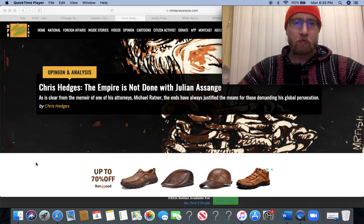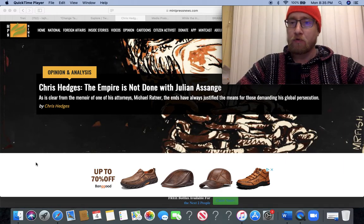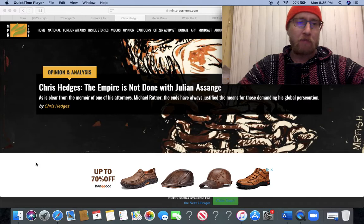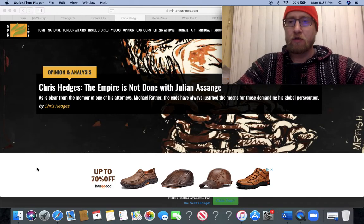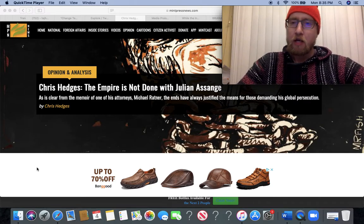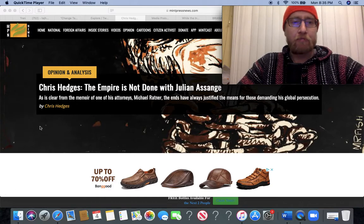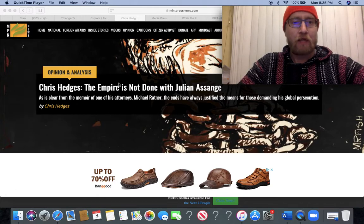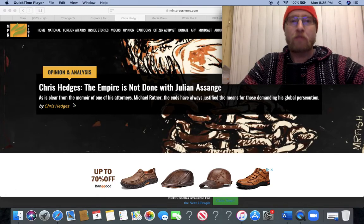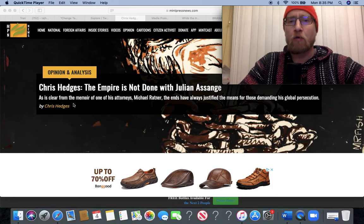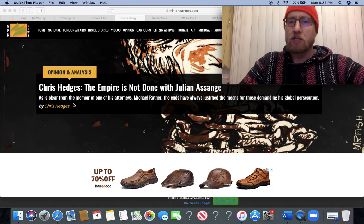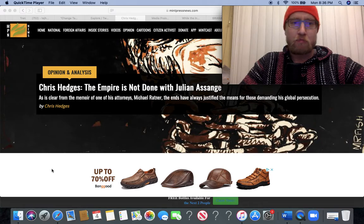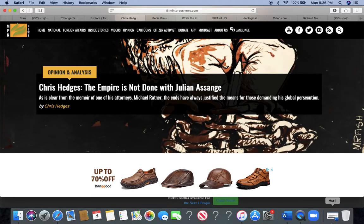Always enjoy reading articles, or books for that matter, by Chris Hedges, so I thought I would read this article that he published today called 'The Empire is Not Done with Julian Assange.' As is clear from the memoir of one of his attorneys, Michael Ratner, the ends have always justified the means for those demanding his global persecution.